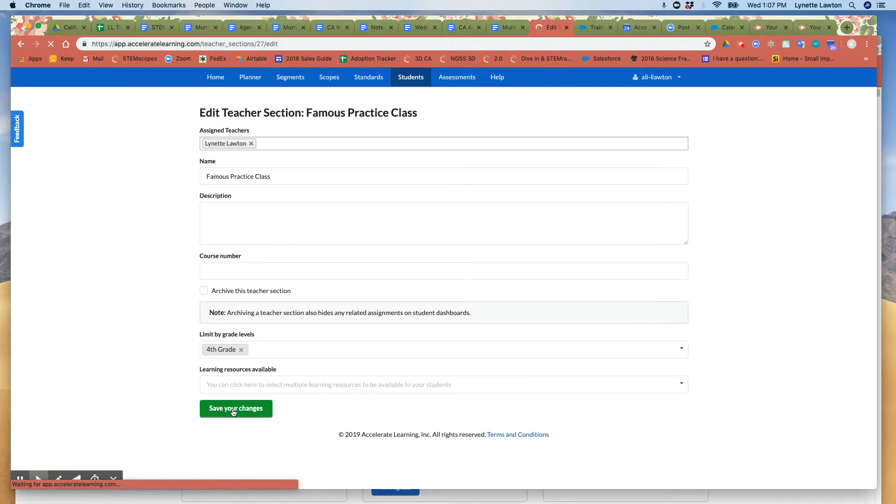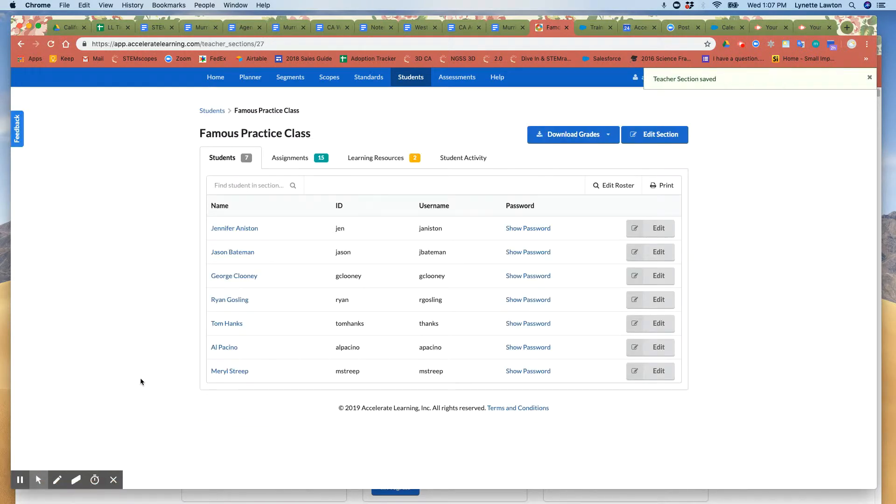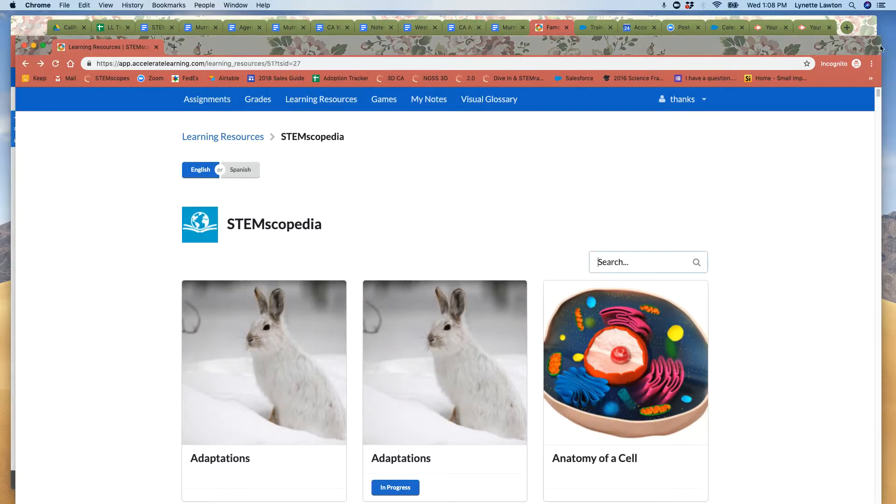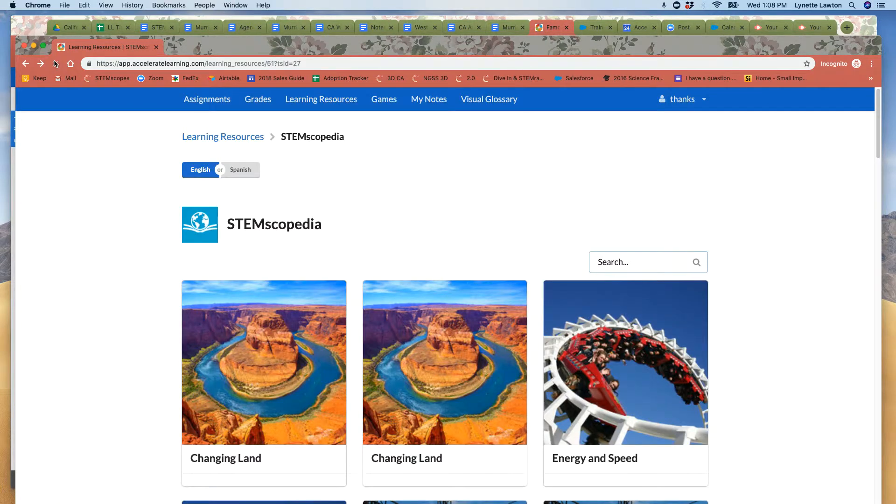So I'm going to log into the student side of things so I can show you. So if I move over here, I had opened an incognito window, I'm going to refresh this. I had logged in as one of my students.